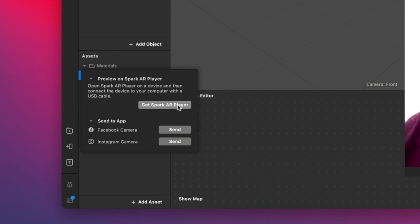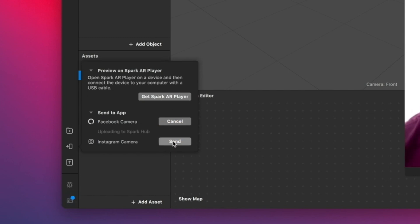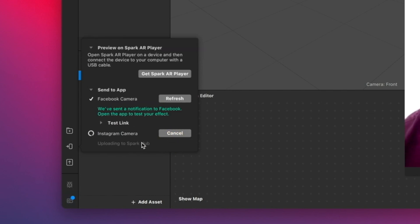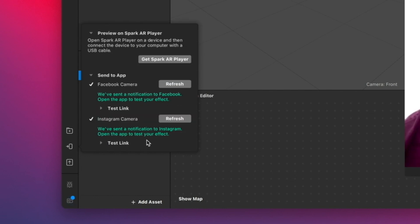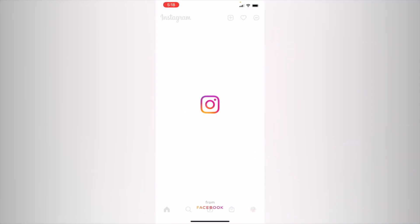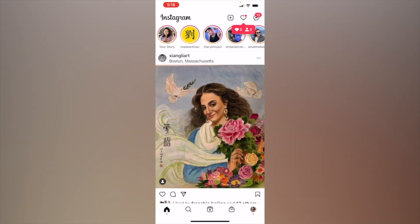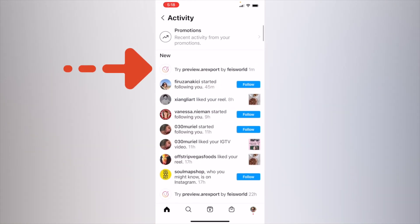If you're on iOS, you can send using your Facebook camera or your Instagram camera. You also have the option to get the Spark AR Player app, but I don't think that's necessary if you already have Facebook and Instagram. I'm going to click 'Send to Both' — so I'll send to both my Facebook and my Instagram camera. Let me hop onto my phone so you can see exactly what I do. Once you open up Instagram, click on the heart for notifications, and you'll see at the very top 'Try preview AR export by Face World.'